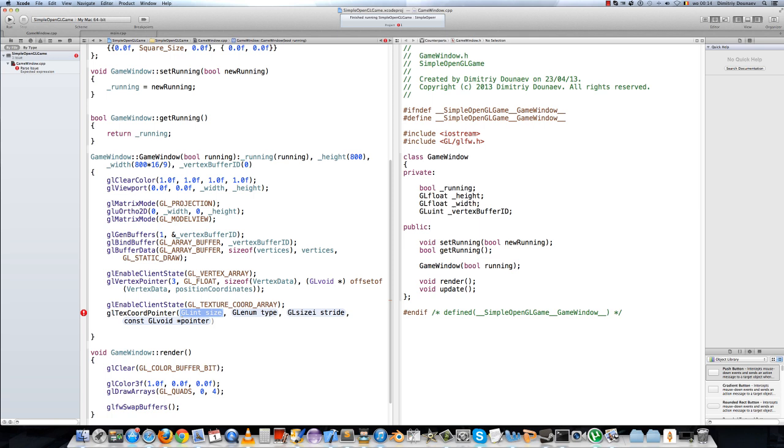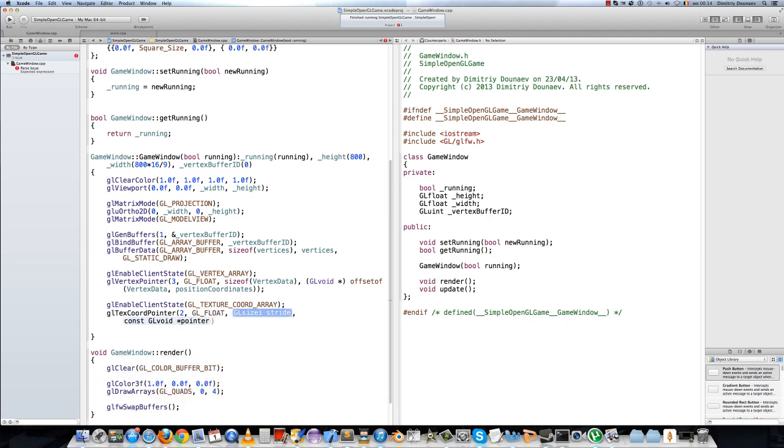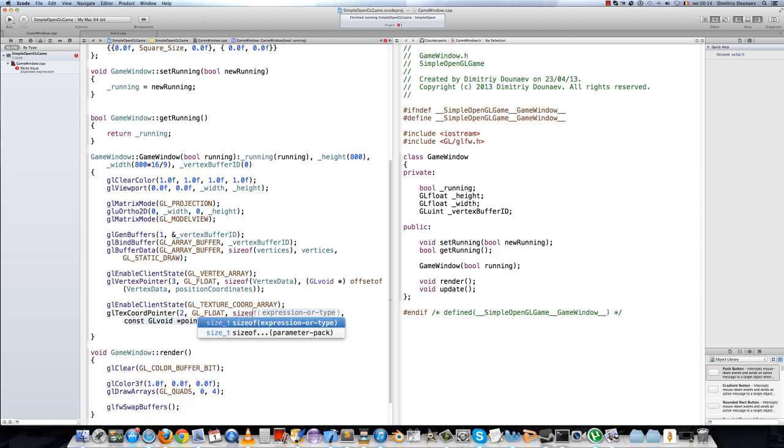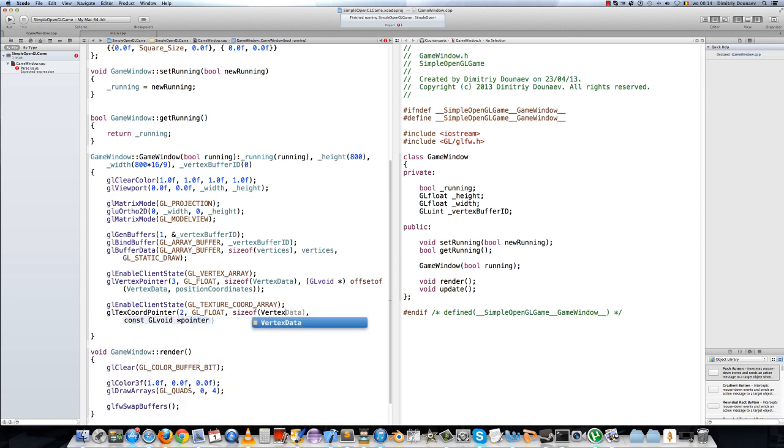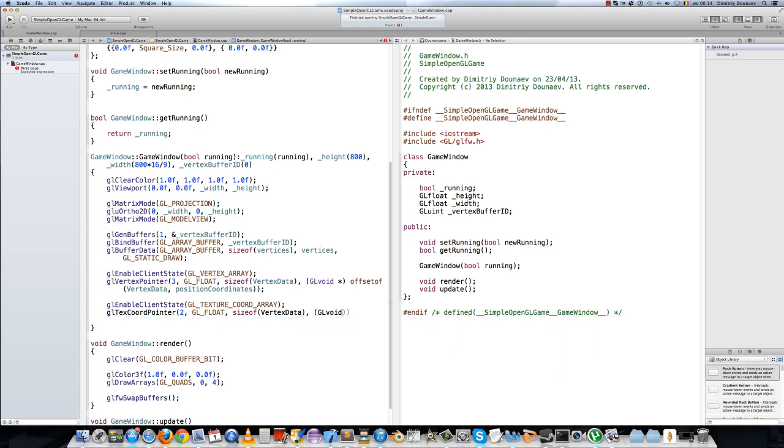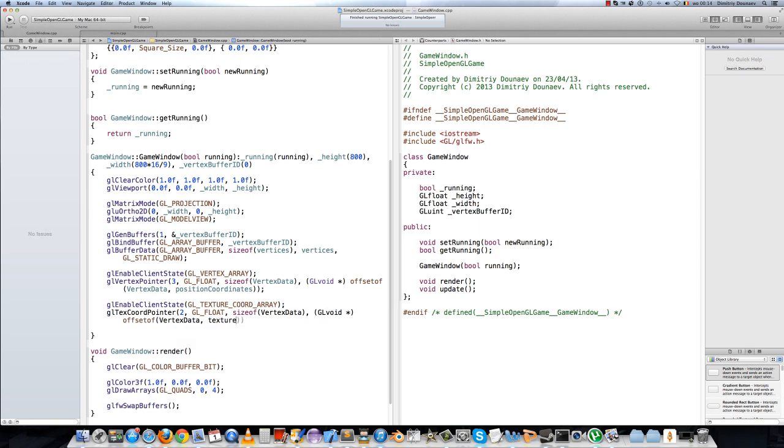In this function, the first one will be the size and that will be 2. The type shall be GL float. The size will be simply the size of vertex data. And then type GL void pointer to offset of vertex data and texture coordinates. It's quite similar to the vertex pointer, but it's this time for textures.